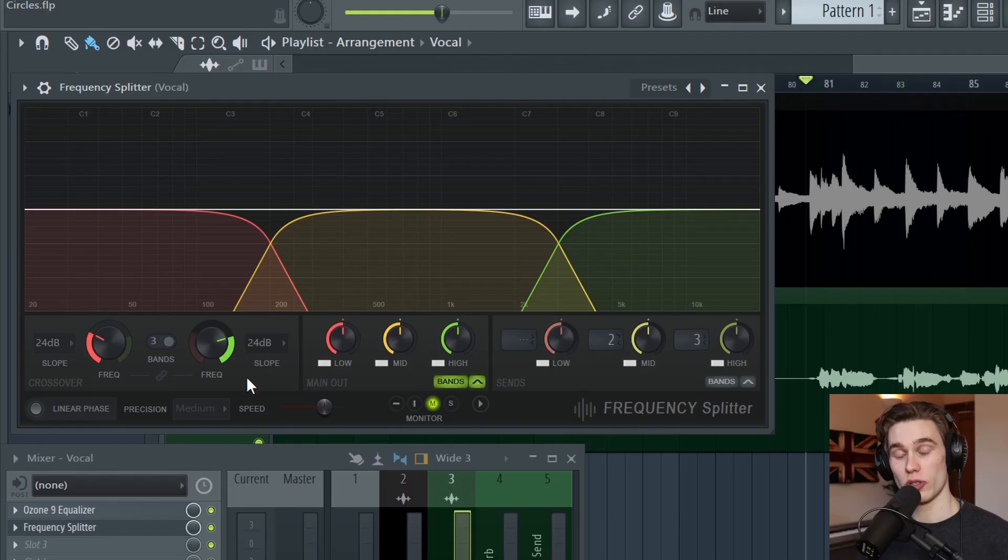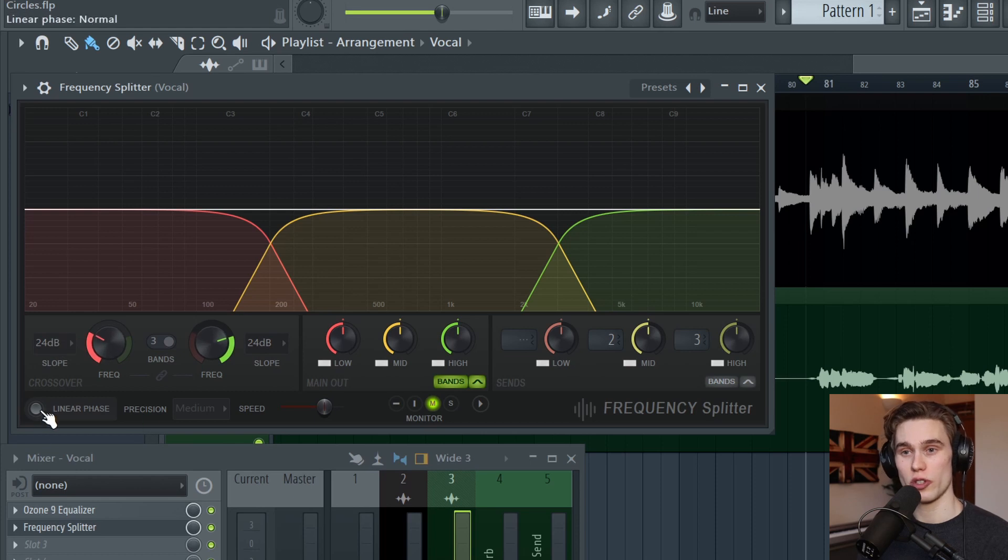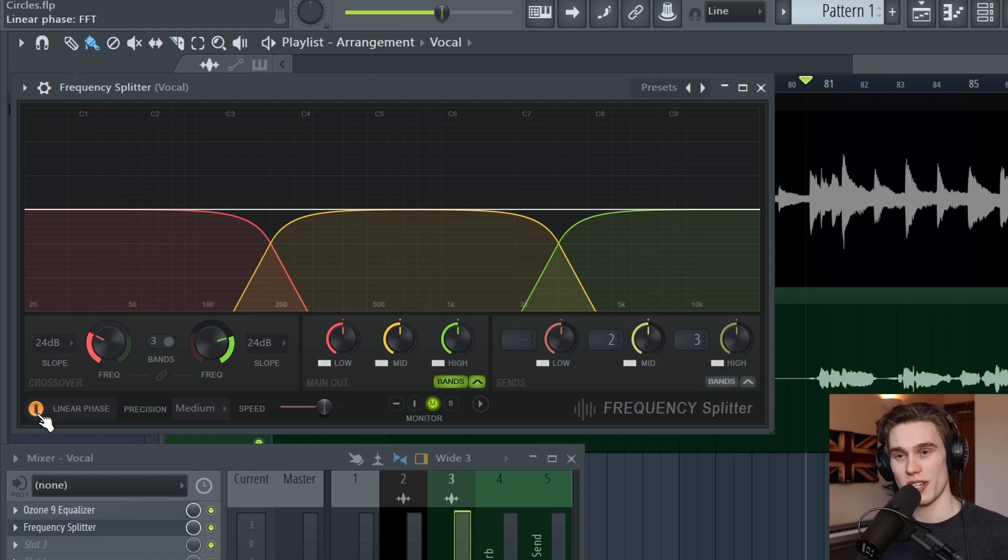And this takes me smoothly on to one of the most important features, which is the linear phase modes down here. So if you split a signal like this, you filter it off, send it to a new channel, process it and blend it back in.